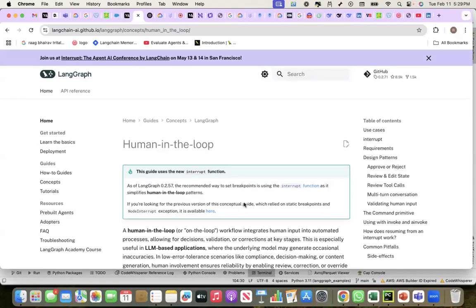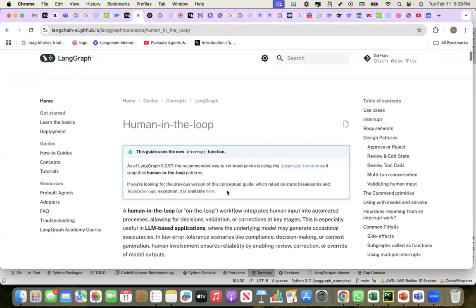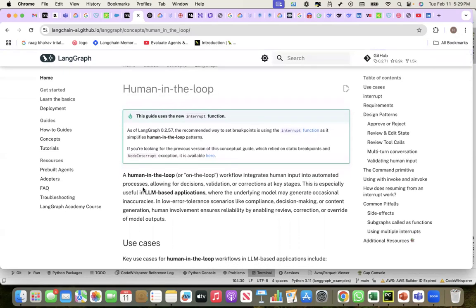In this recording, we will see how we can implement human-in-the-loop by using LangGraph's interrupt feature. A human-in-the-loop workflow integrates human input into automated processes, allowing for decisions, validation, or corrections at key stages.